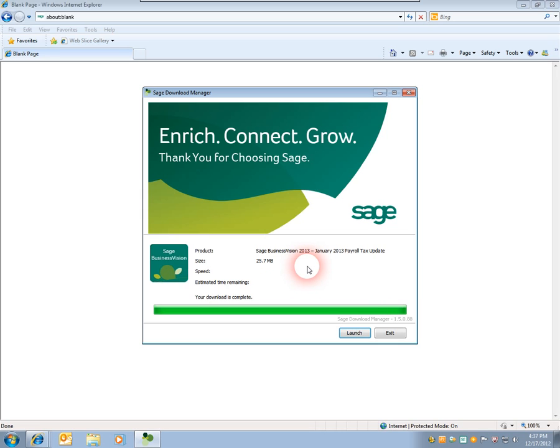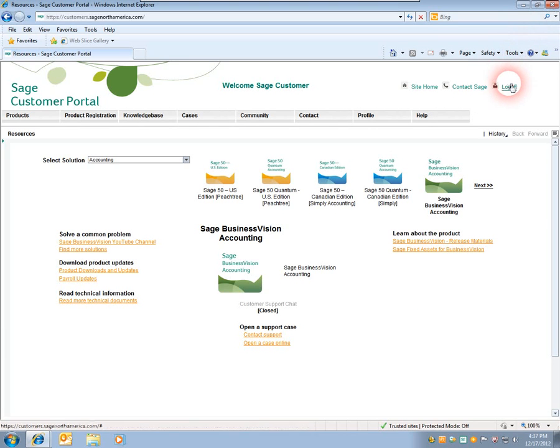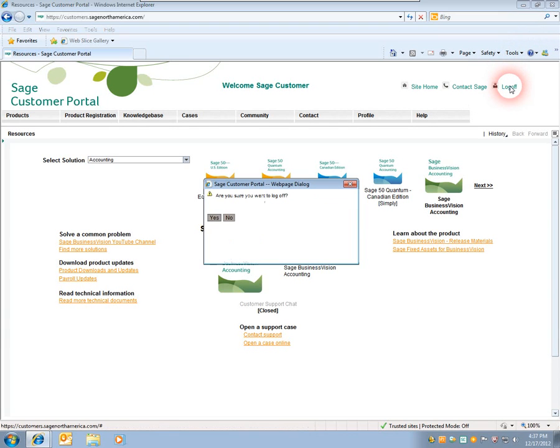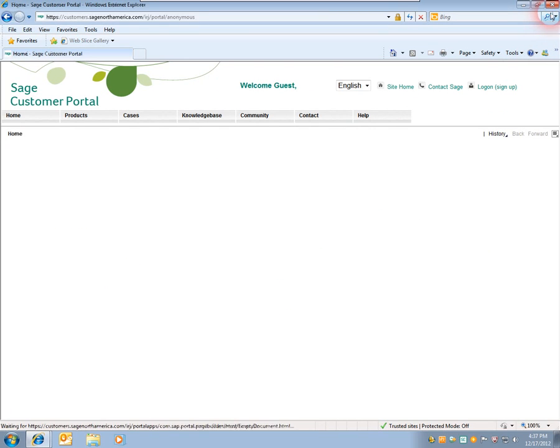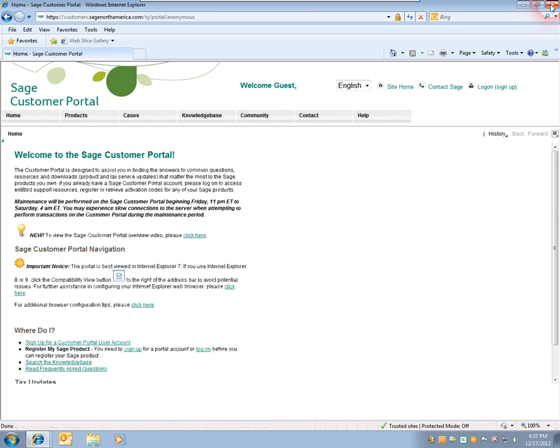Once the download is complete, we can click Exit. We can close the blank page, and we can log off the customer portal. Click on Yes, and we'll close the portal.